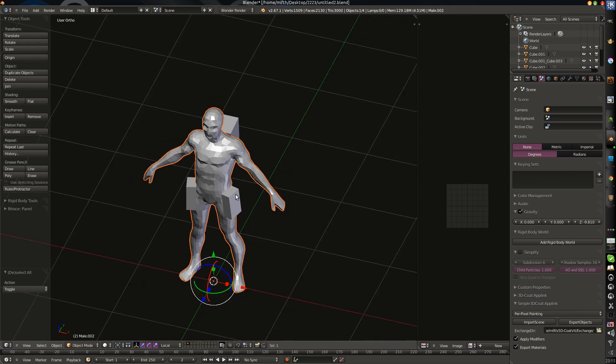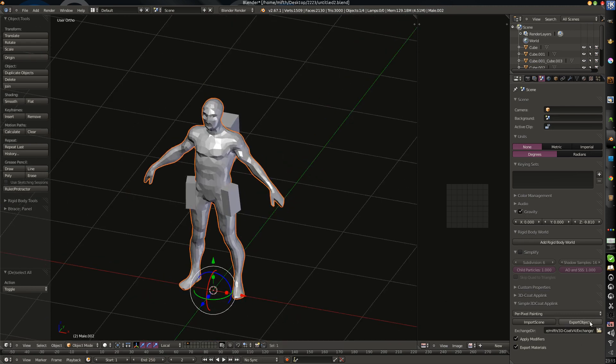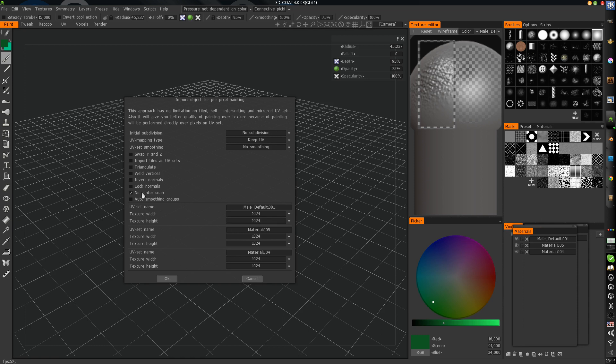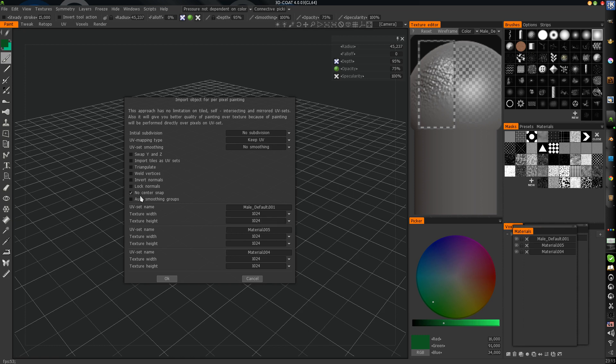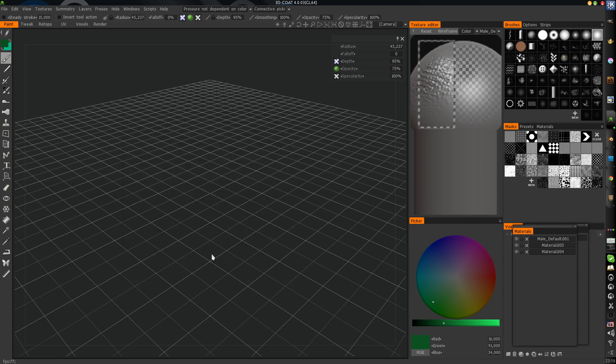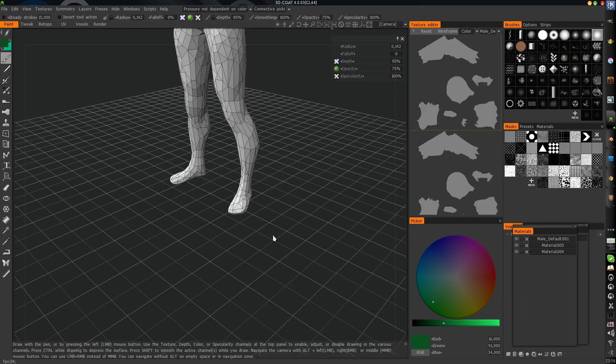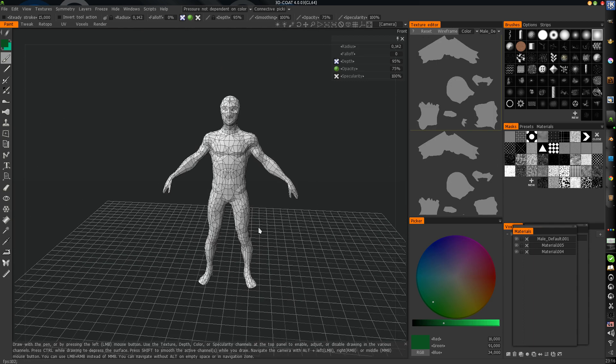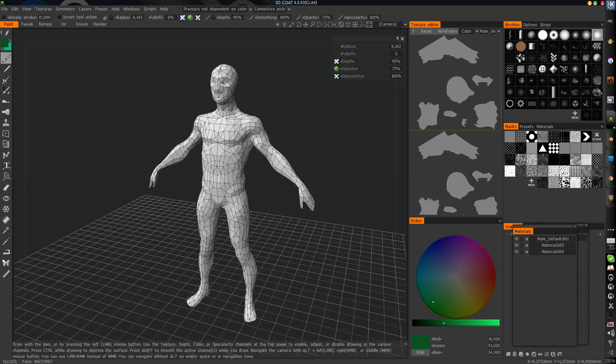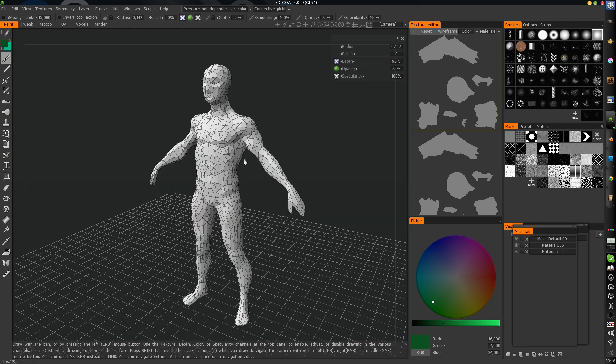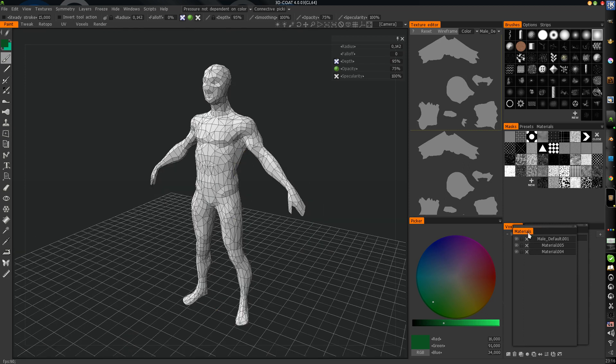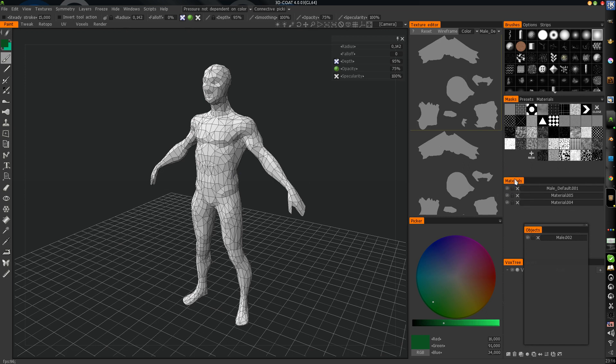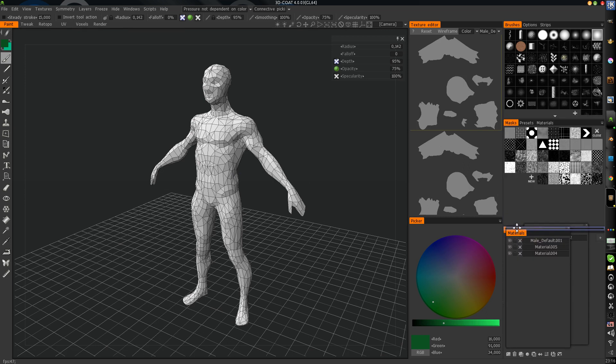Next, all you need is just to export objects. And please select no center snap. It will be very useful for you. And press OK. And we have a model imported from Blender directly to 3D Coat.